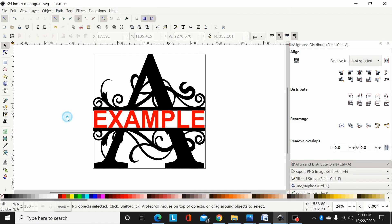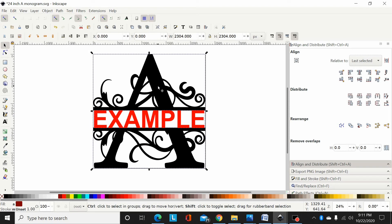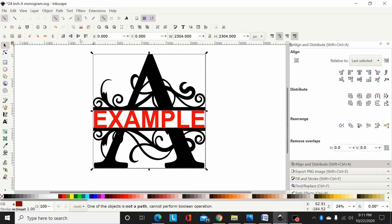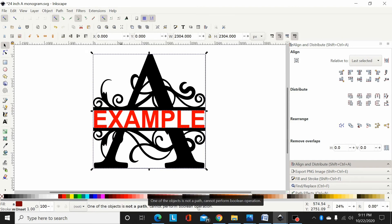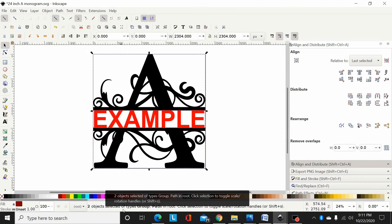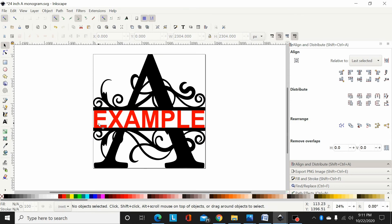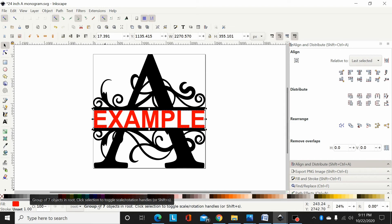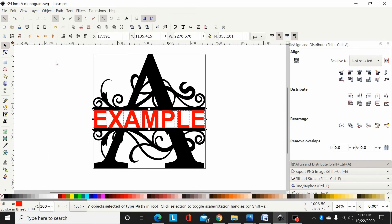I think this is where a lot of people are getting hung up. I converted that to a path, so select that, select my monogram, shift control plus or path union, and nothing. Nothing's working. Well, if you look down at the bottom of your screen like I said, it's telling you down here one of the objects is not a path and it cannot perform the operation. So if we click on just this font, we'll see what this is. Not a path, this is a group of seven objects. So what I'm going to have to do is ungroup that. So I'm going to go object, ungroup.